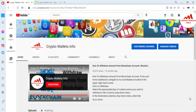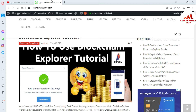Today we are going to start our new wallet review — the Polkadot wallet. In this video I will show how to download the Google Chrome extension, how to install it on your system, and how to create an account. My channel name is Crypto Wallets Info and you can also visit my website at cryptowalletsinfo.com.